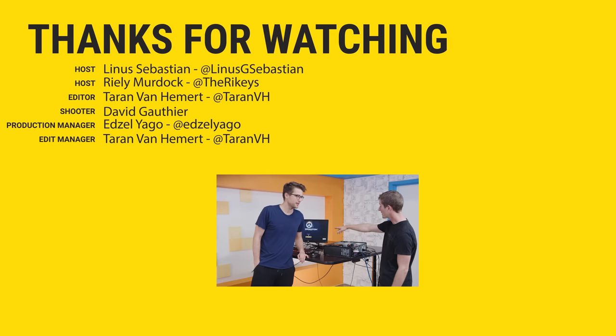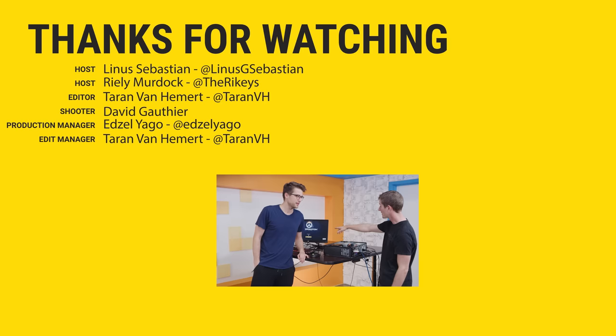All right, also linked in the video description is our merch store, which has cool shirts like this one, and our community forum, which you should definitely join. Love ya.